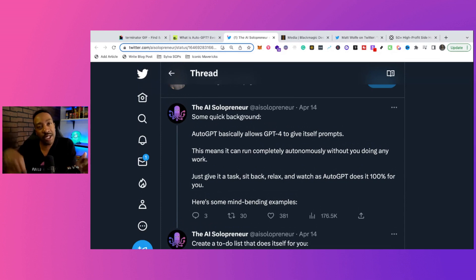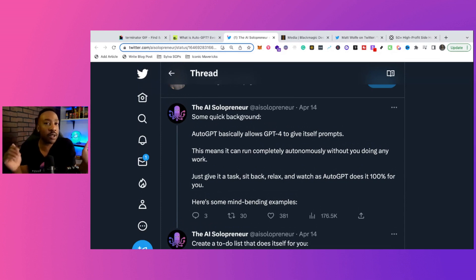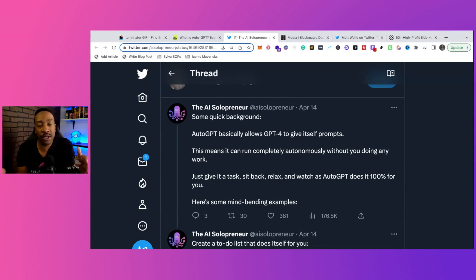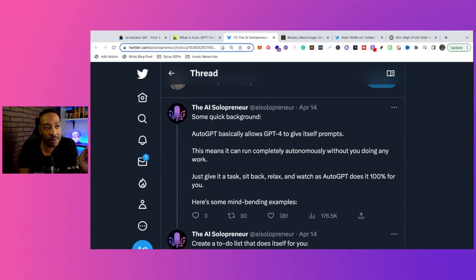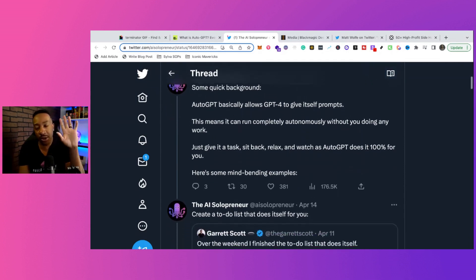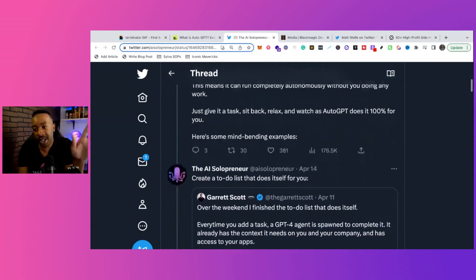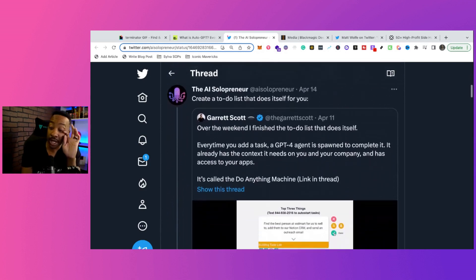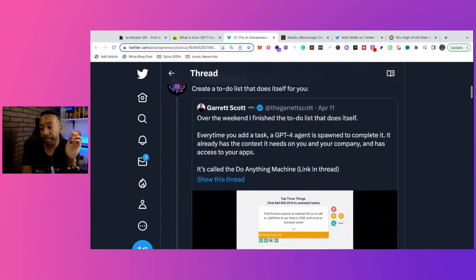By the way, in the comment section down below, if you've already heard of it, if you're using it, let me know how you're using it right now in your life. So let's go through some examples. In fact, we're going to go through five examples of what people are using AutoGPT to do right now.